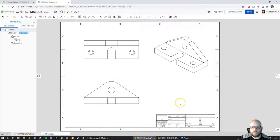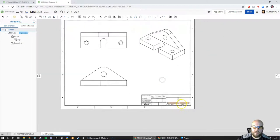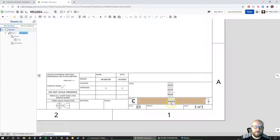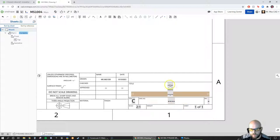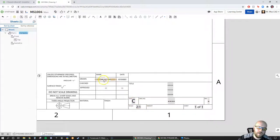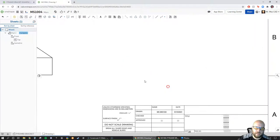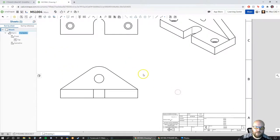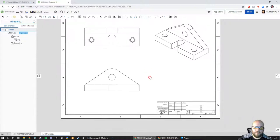Now I have my views in place and the software knows what part I'm referencing. I can go down into my title block. There are a bunch of different options pre-loaded: it's going to populate my scale, my size, and the date I'm creating this.